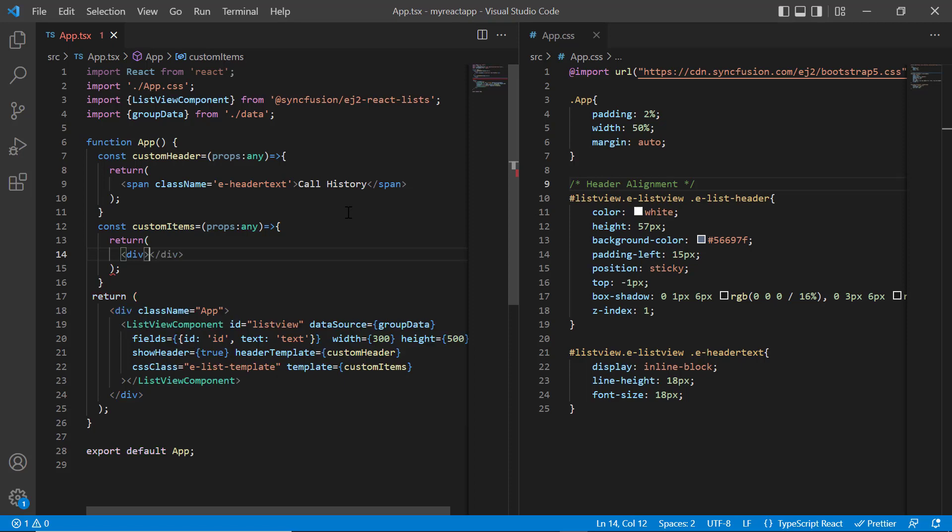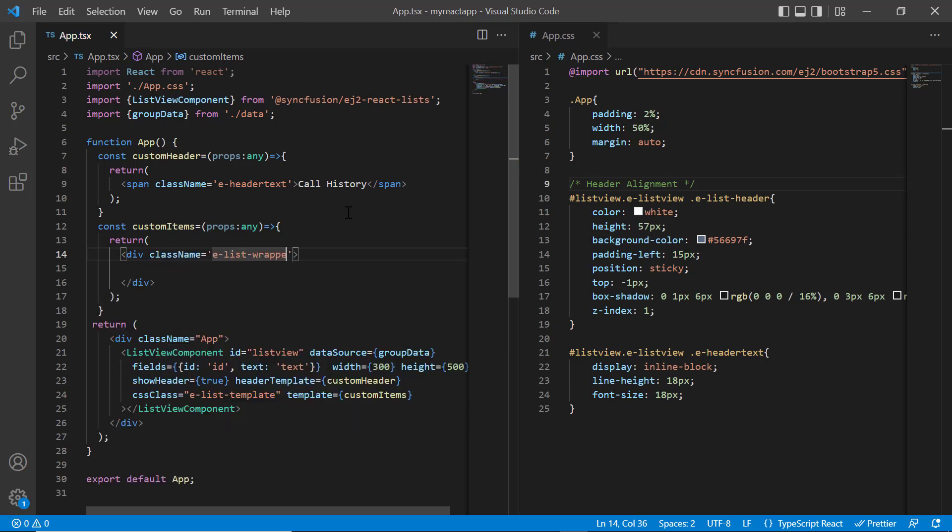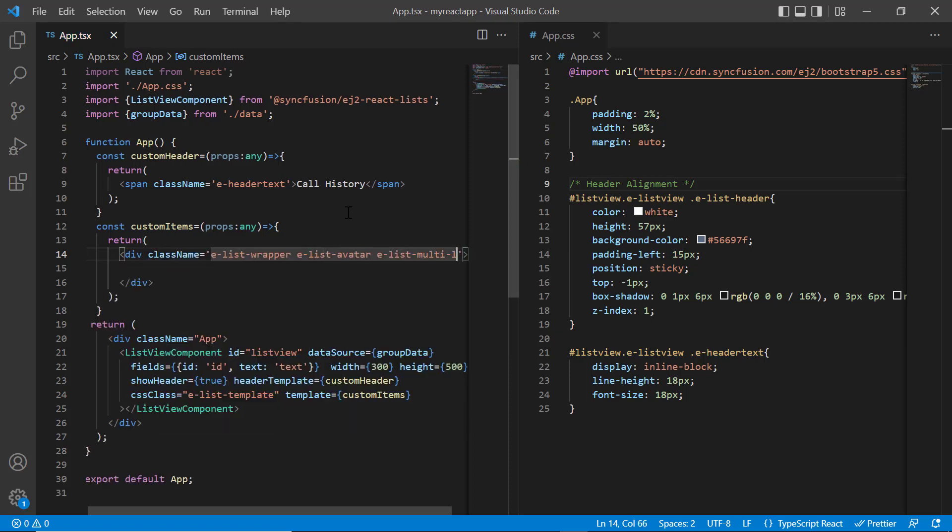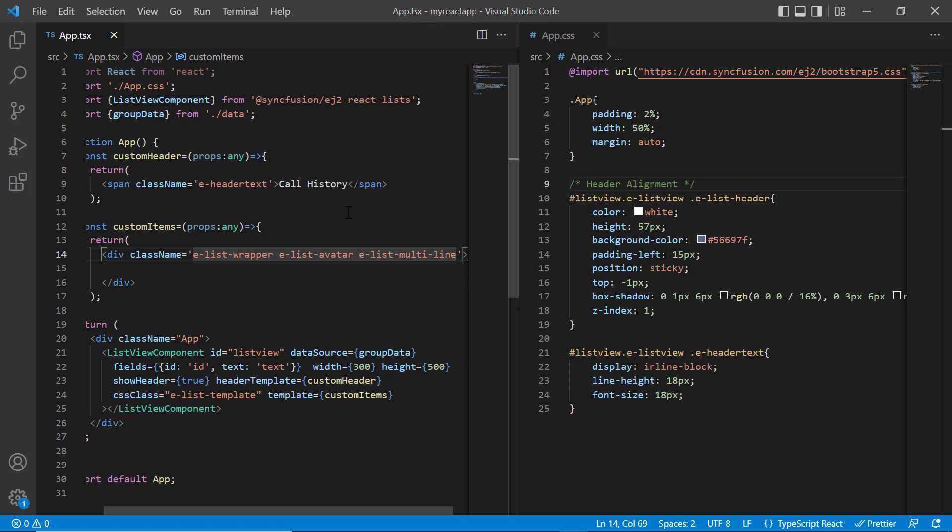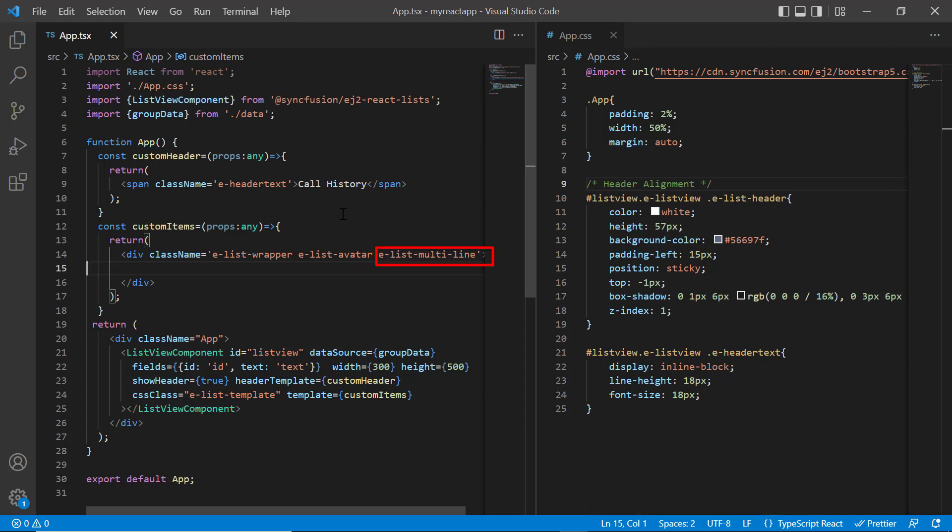Include the content division tag. Add the built-in class name elist wrapper, elist avatar, elist multiline. I must add class name elist wrapper to the template wrapper element to differentiate between normal and template rendering. I add elist avatar to the template wrapper element for avatar customization and elist multiline built-in class for multiple line customization. You can check other built-in classes in the UG link provided in the description below.